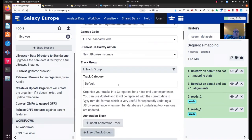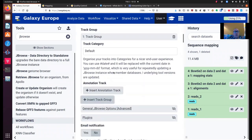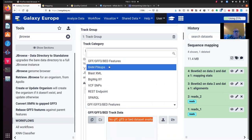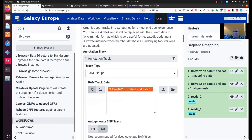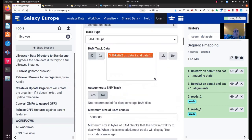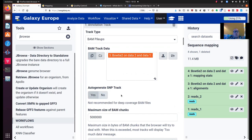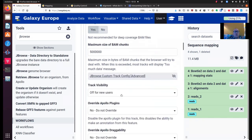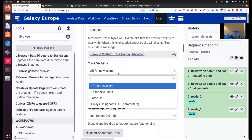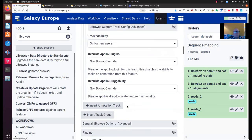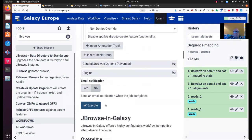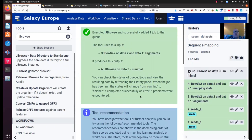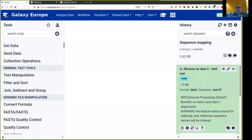And we're going to create a new JBrowse instance. We're not updating an existing one. So let's insert a track group. We can give it a name, but I'll stick with default. And I'm going to insert an annotation track from BAM pileups. So it already selects my only BAM output, which is the Bowtie2 alignment. And here I want to switch to auto-generate snip track, because I don't have a deep coverage BAM file. And I want to put the track visibility as on for new users. Now I click run. Because JBrowse is building a whole website for us, it takes a while to run.